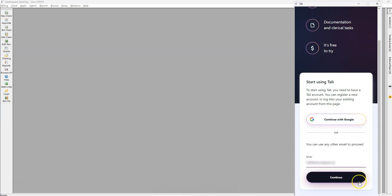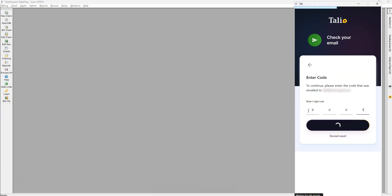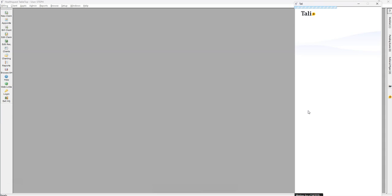Once the email address is entered, click the Continue button and you'll be sent a four-digit code to authorize your login. Enter your four-digit code and the Continue will automatically enter.